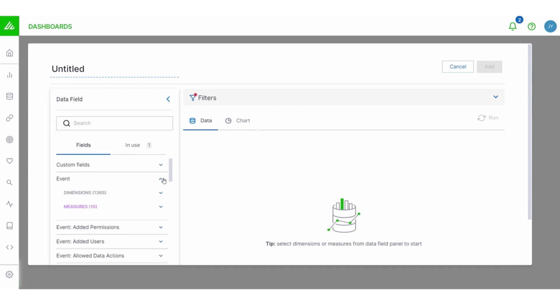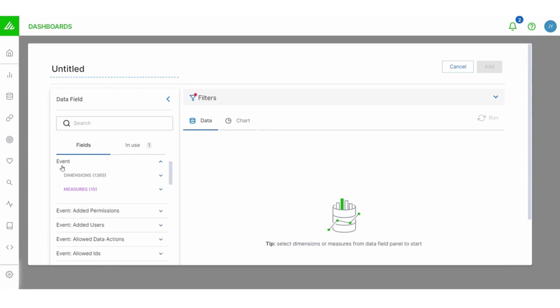Now important thing, I'm going to choose event here and notice two important things, dimensions and measures. It's important to understand these. Dimensions are where you're going to find your fields and values. Measures, on the other hand, this is where you can add group or count and otherwise aggregate your data.